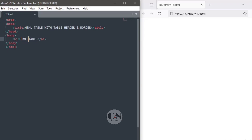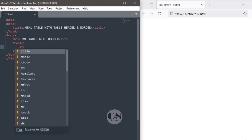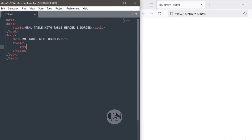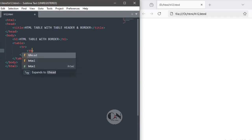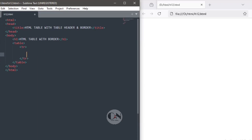Within body tag, H1 tag for the heading followed by opening and closing table tag. Within table tag, opening and closing TR tag, which represents row of a table. Within opening and closing TR tag, opening and closing TH tag for table heading.